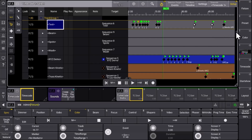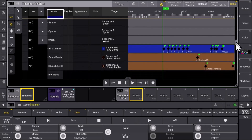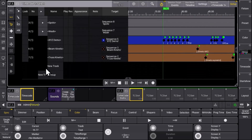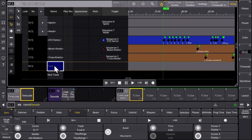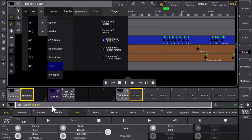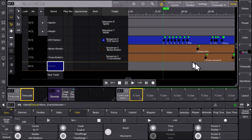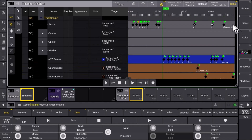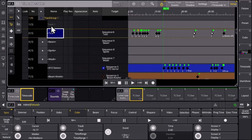Here we can create a new track. At the end of our tree structure we select new track, and in this case I want to move the track to the top of my list. So I move track 8 and put it directly on top as the new track number 1.